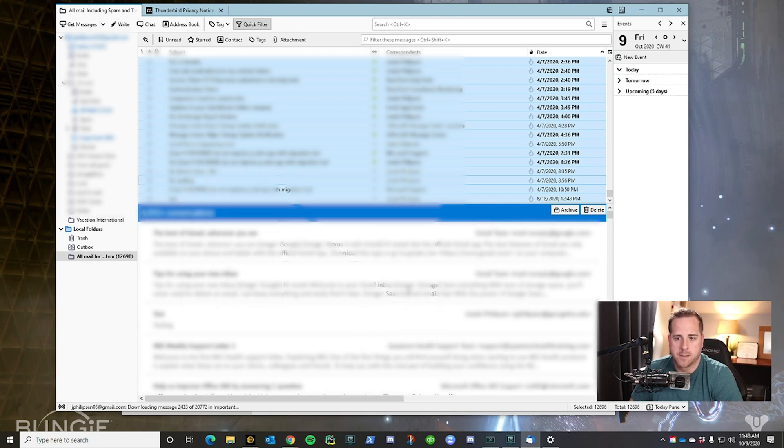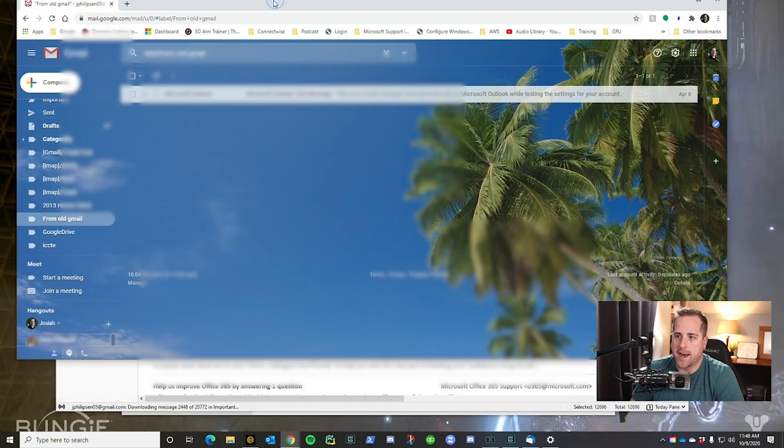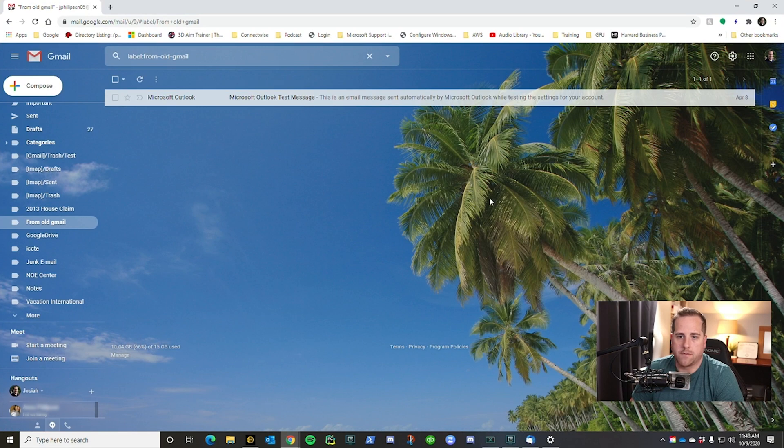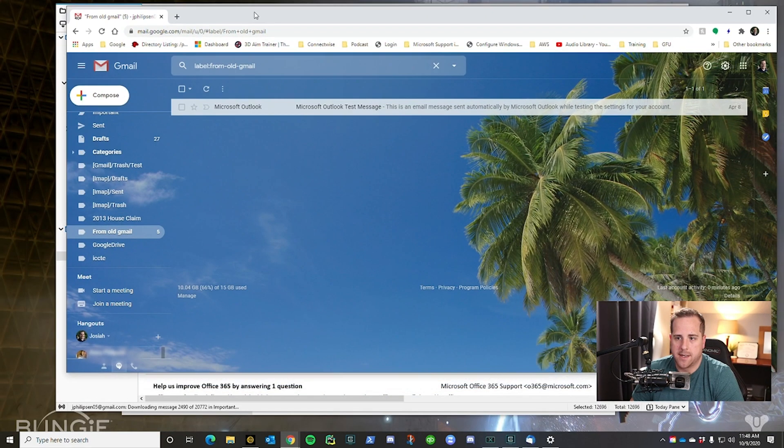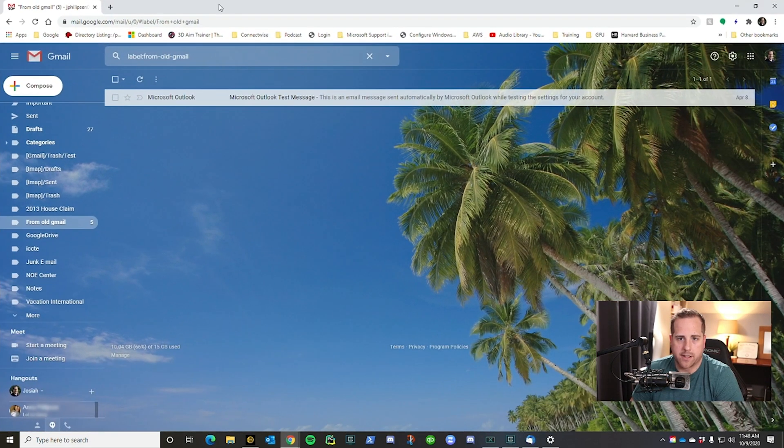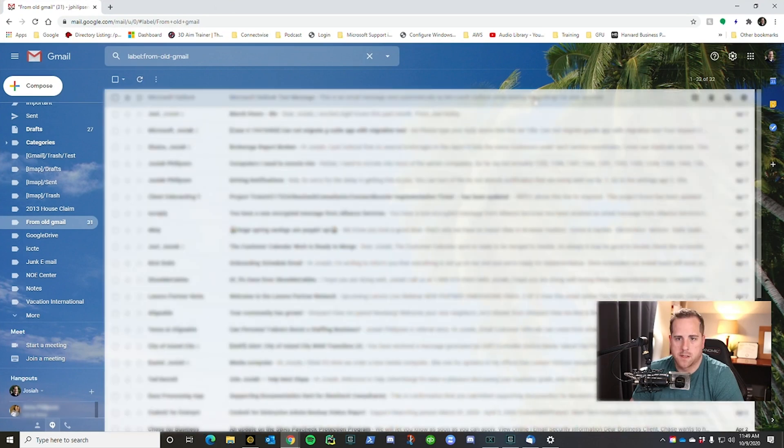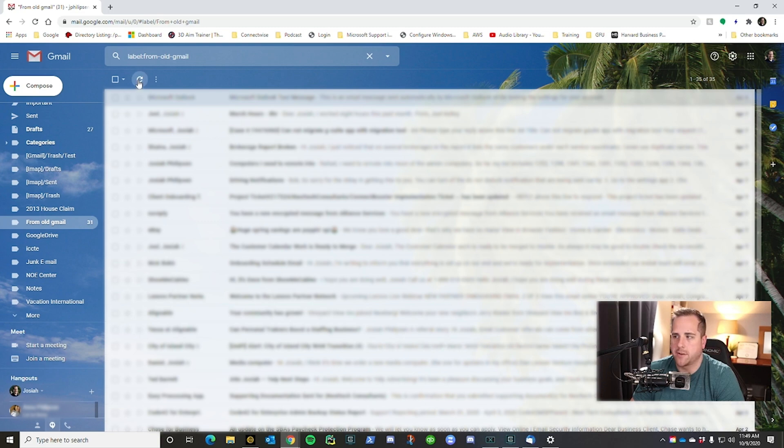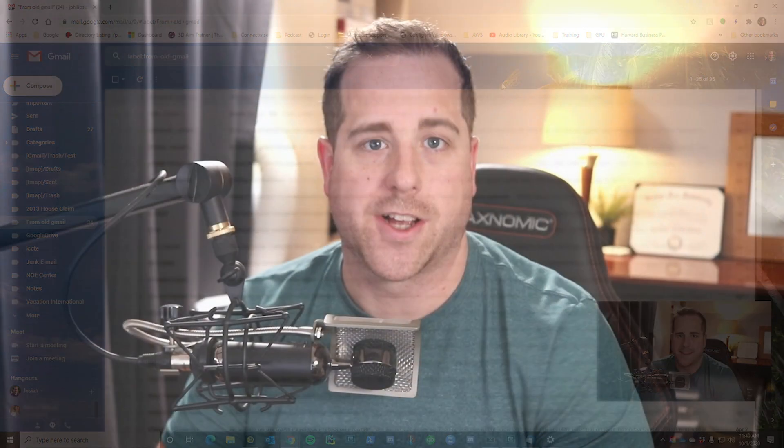...and now we're gonna watch as all of the emails will just start to appear right here. So give it a few minutes and you'll see them. As you can see, this number up here just starts to get bigger every time I refresh. So guys, that's how you move your inbox emails into your new Gmail account.